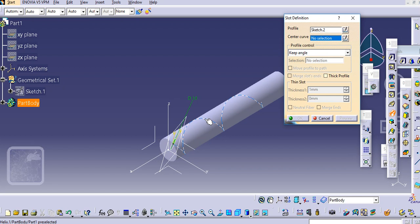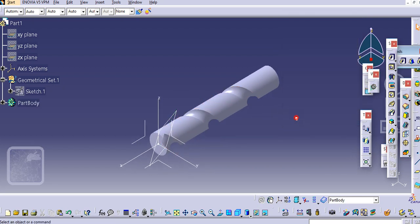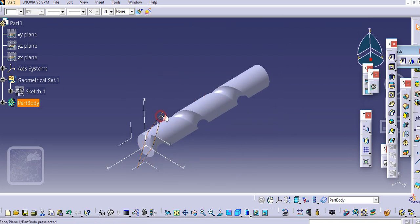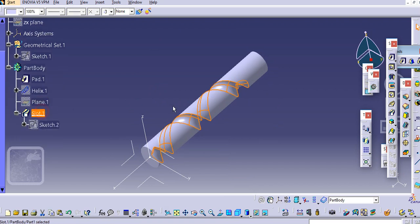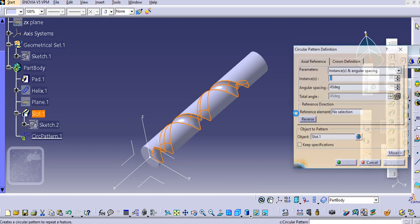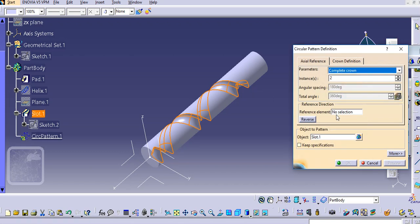Use the Slot command, select the sketch which is already selected, and select this center curve. Make a preview and click OK. Now just hide this plane.